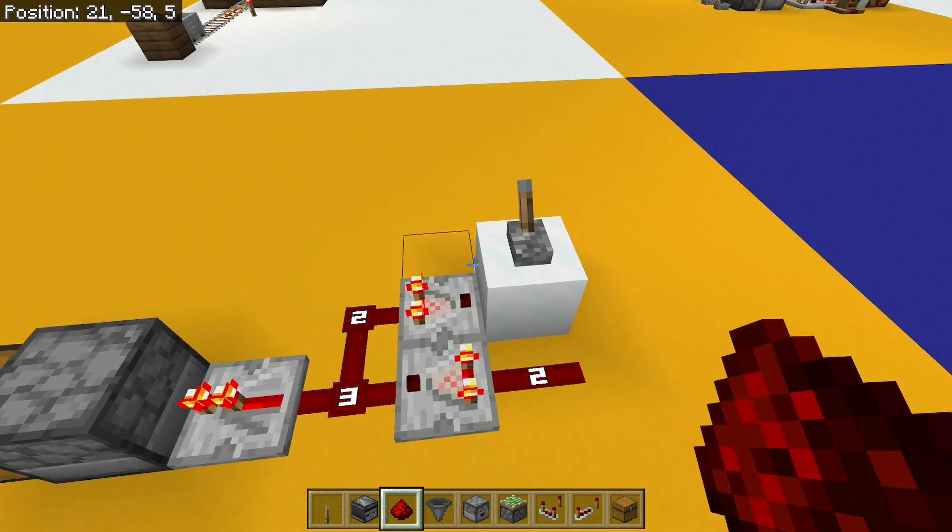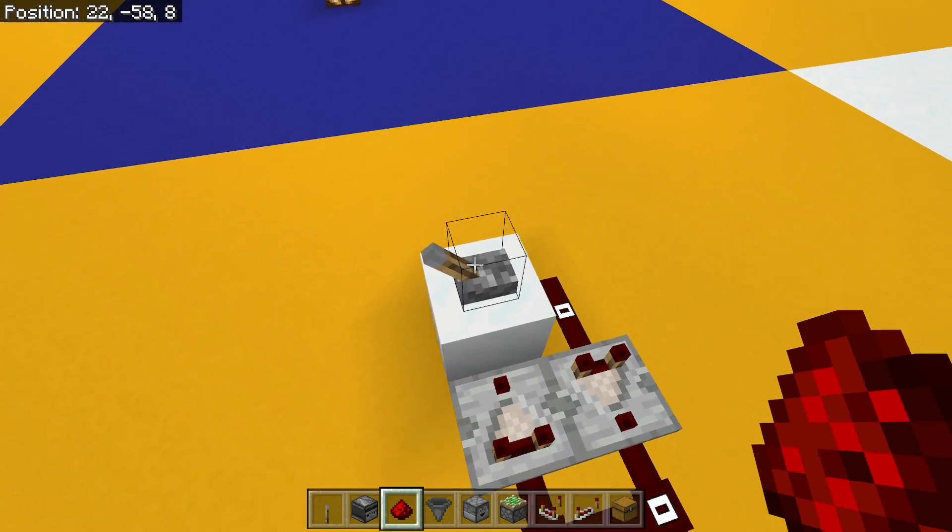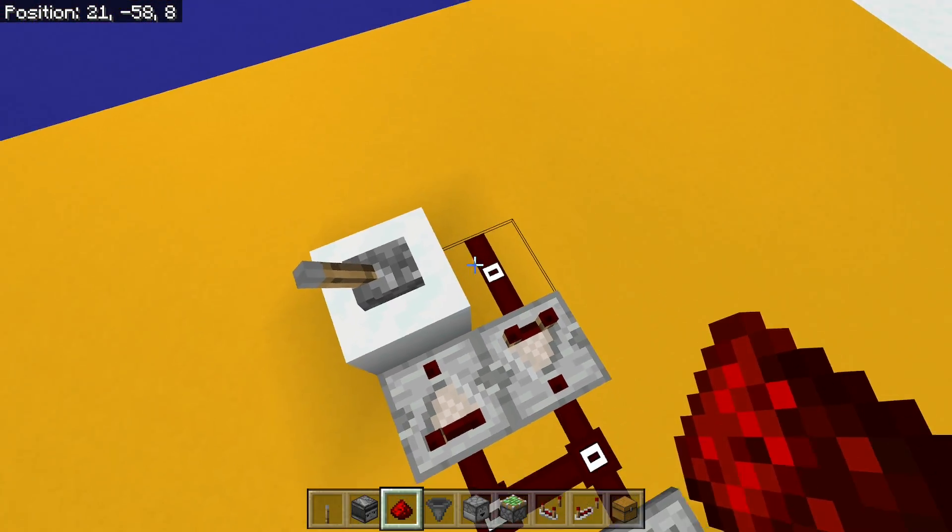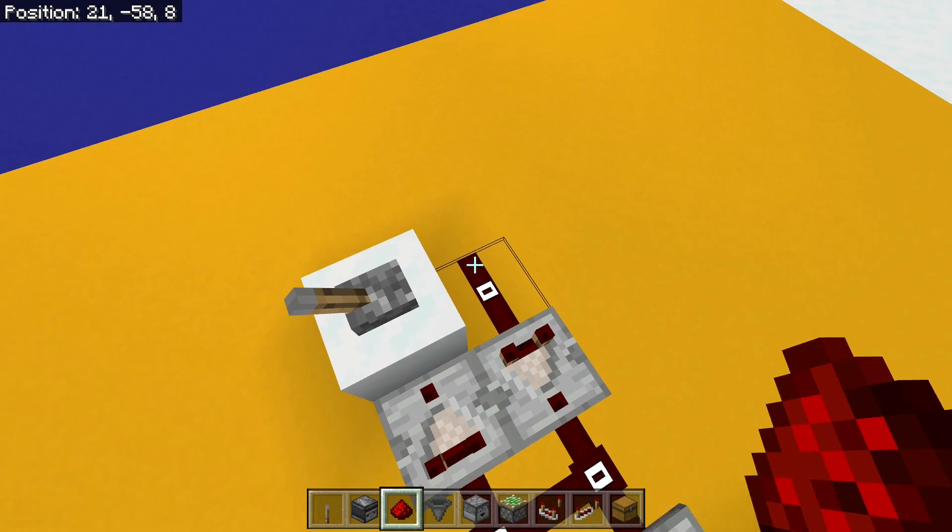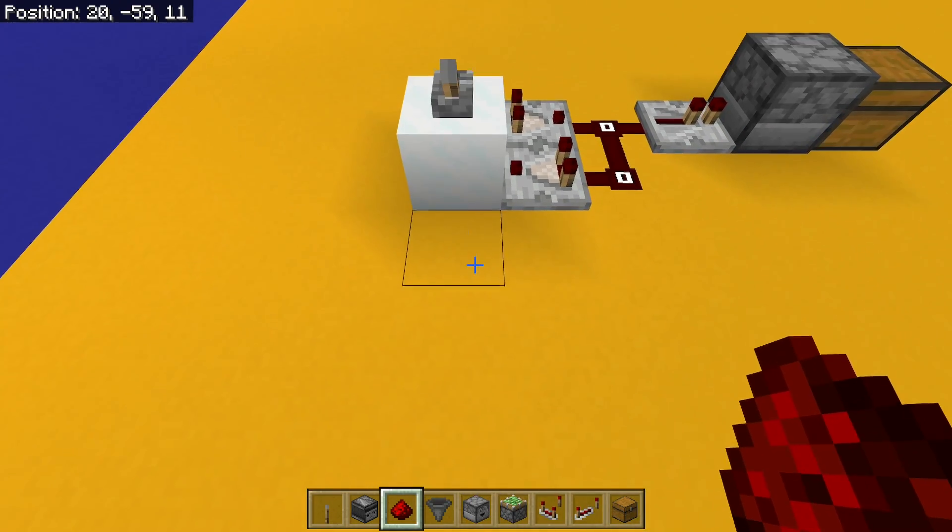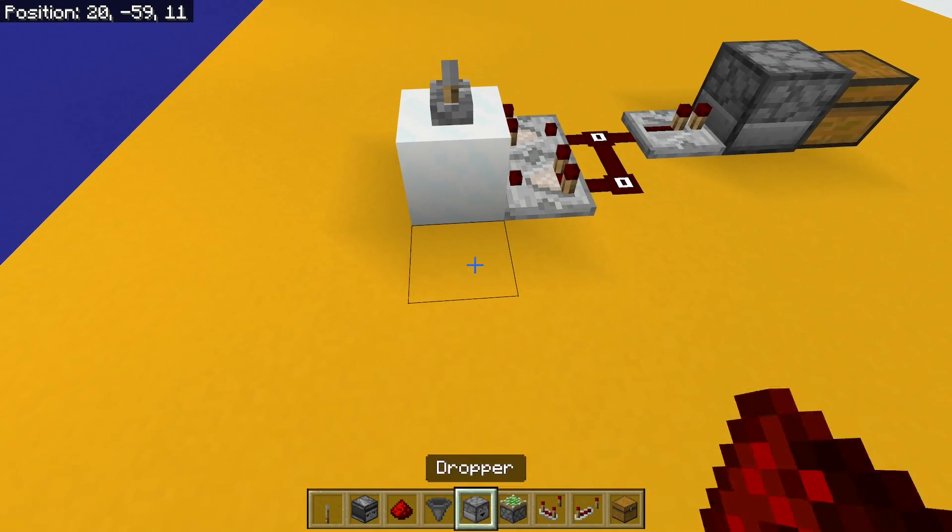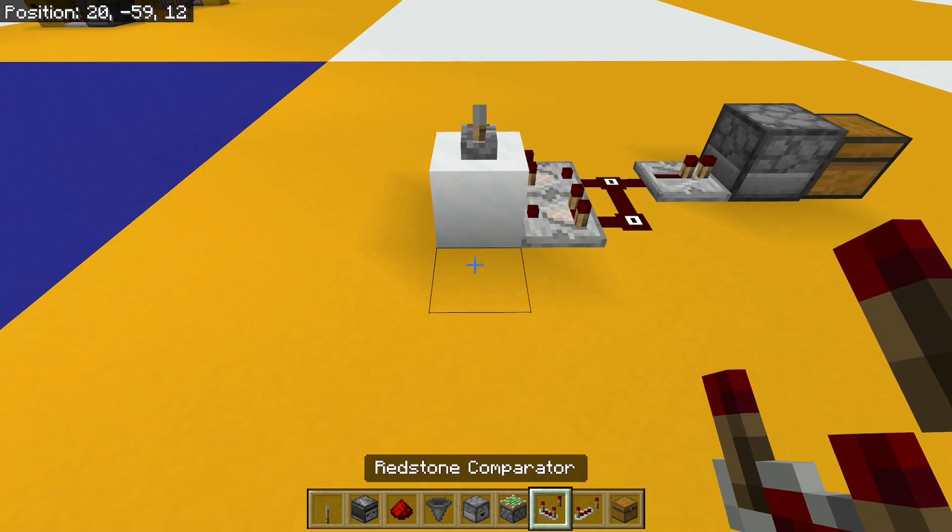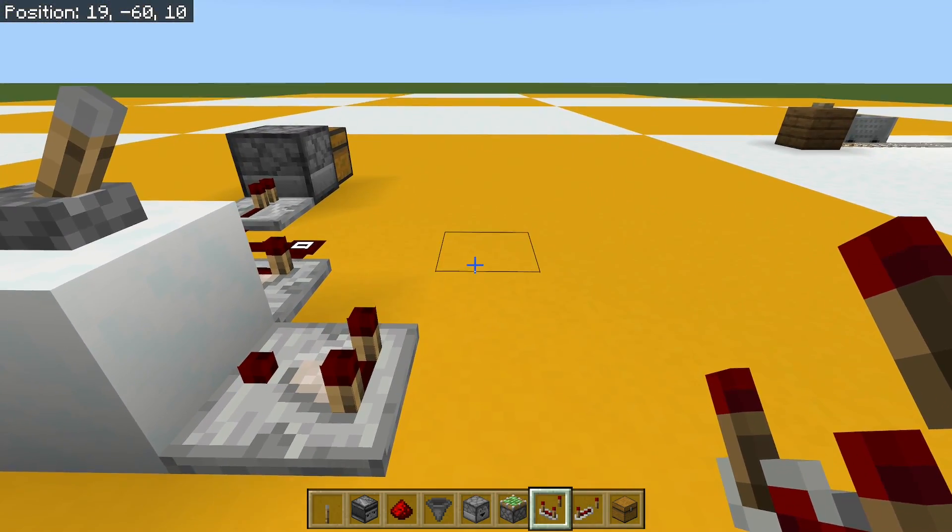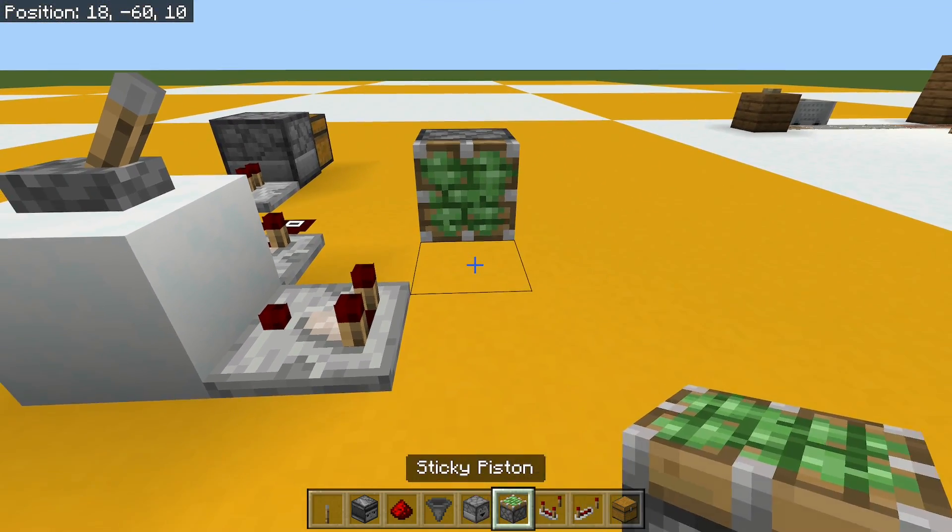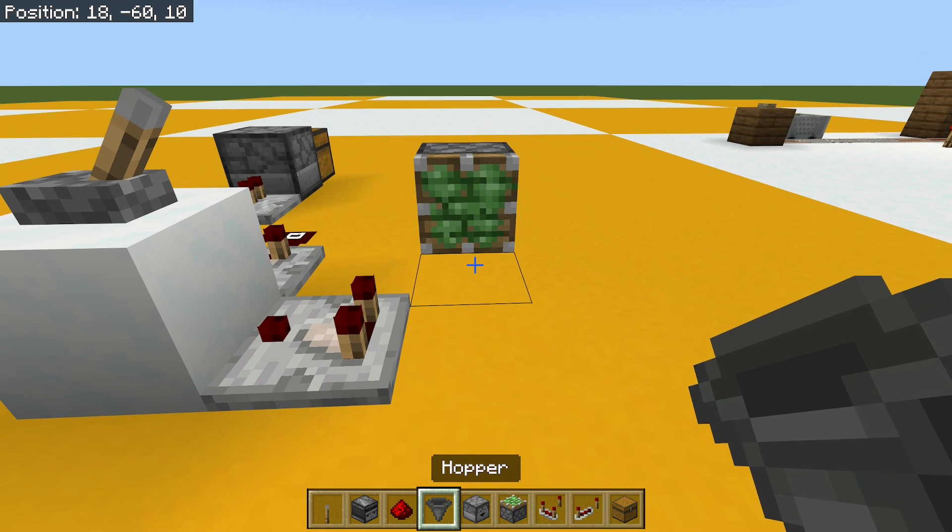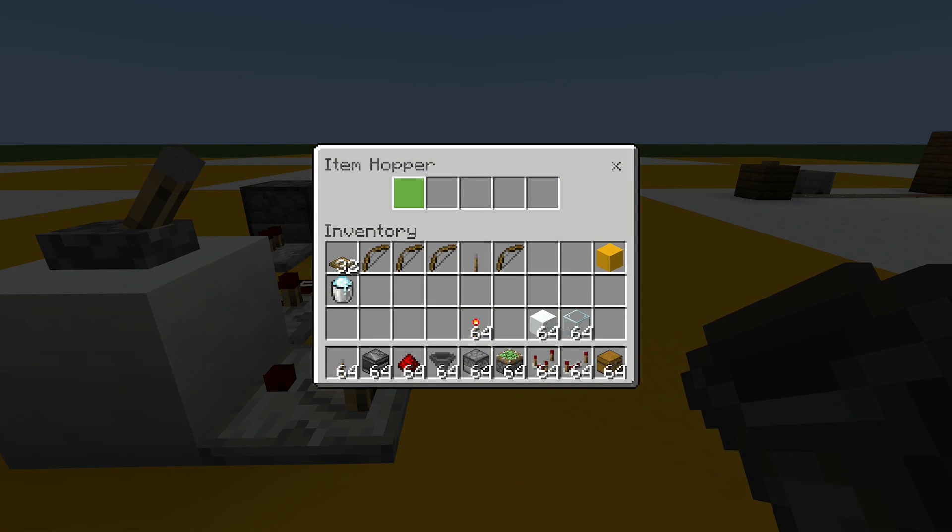Well, one way of doing it would be to say, rather than using a lever to input signal strength 15, I'm going to input a smaller signal strength. And I could do that by powering this block with a comparator. And if I have a sticky piston here with a hopper, I'm using a hopper, it could be any container effectively.